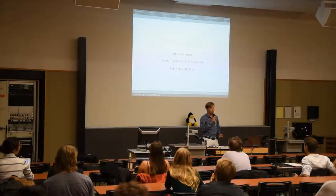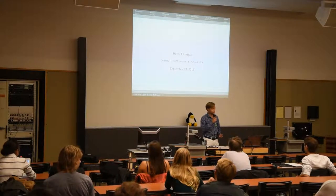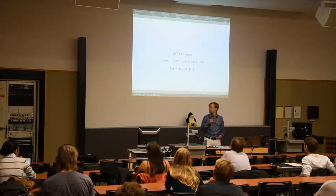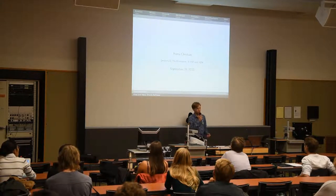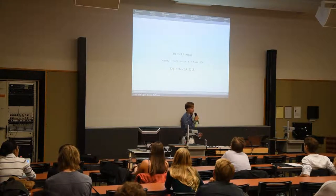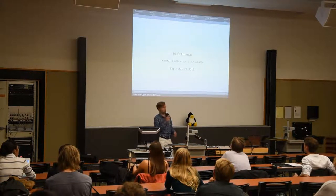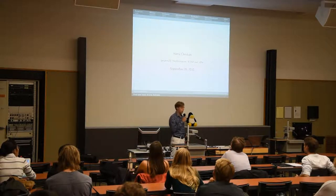Welcome everybody at the first presentation of the Linux days this year. I speak German, most of you probably speak German, but most of the Linux days are in English and I hope that's okay with everyone.